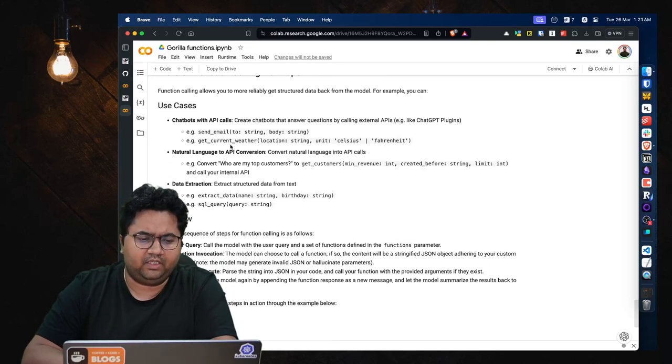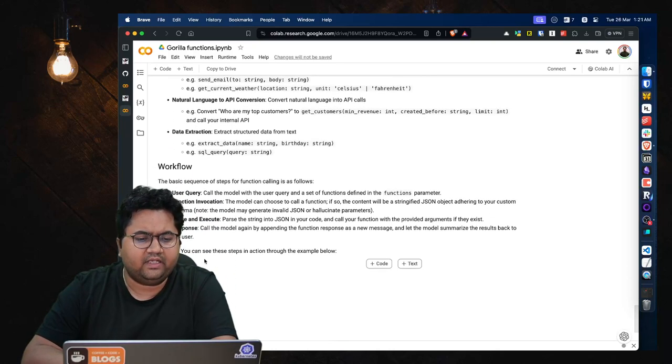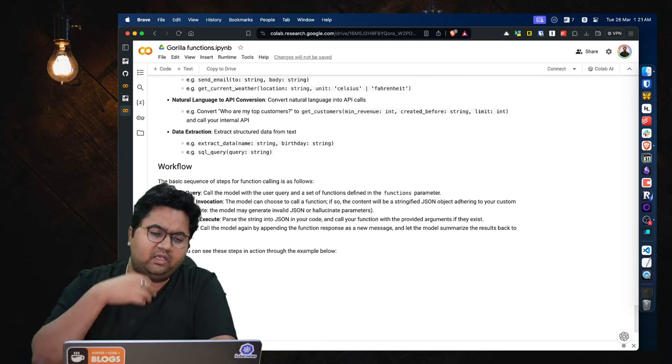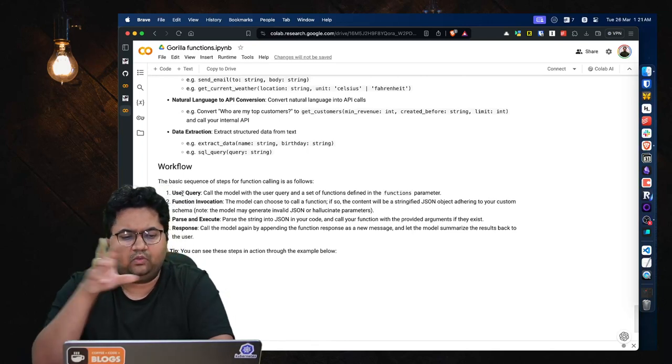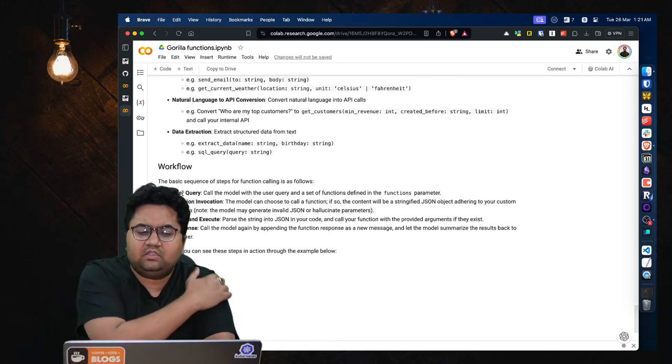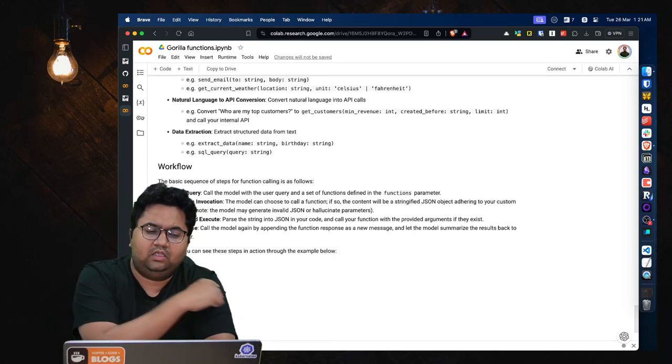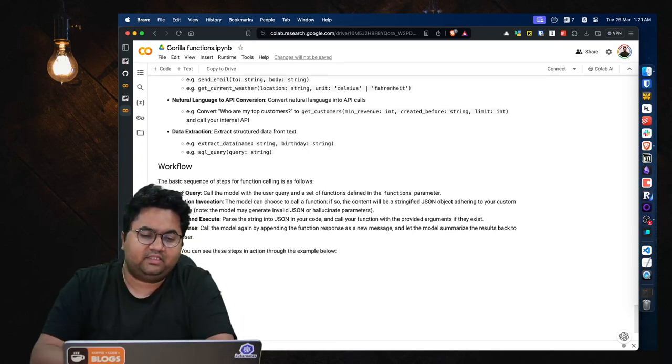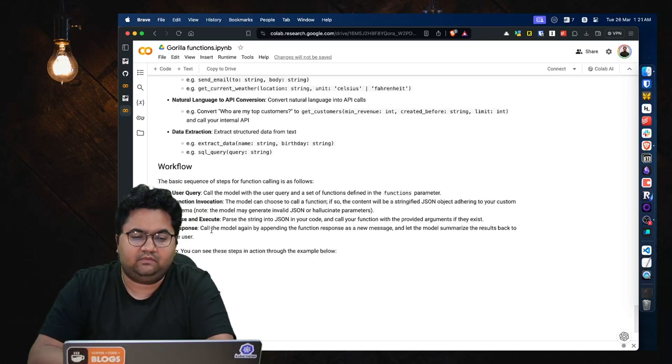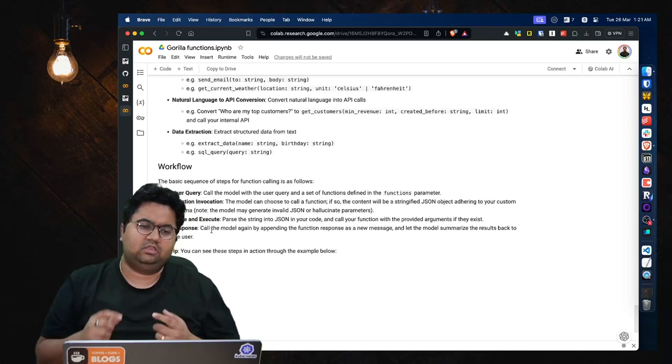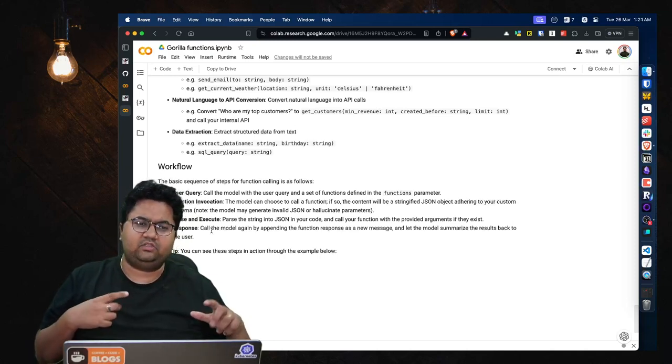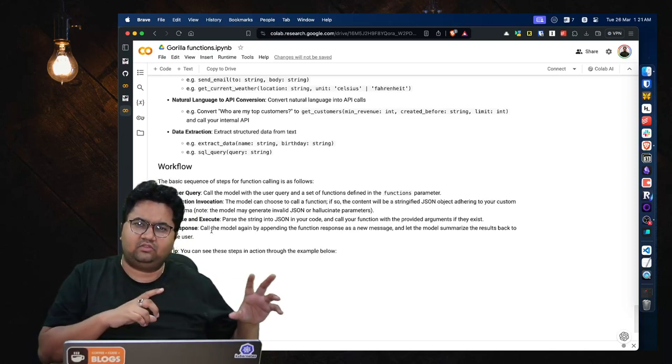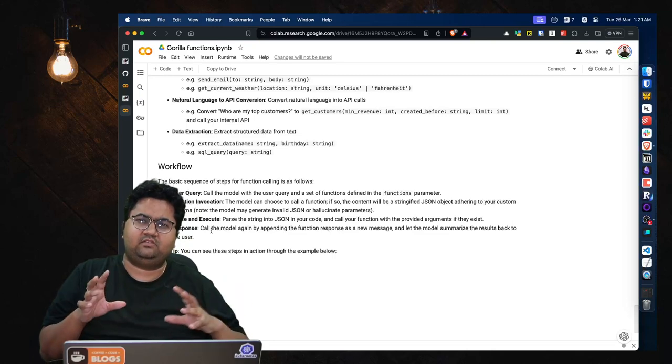And finally, the workflow becomes something like you have a user query, you have the function invocation, it will parse and execute and give you the response. So the vision that they are trying to chase essentially, as I showed in the visualization, is they want Gorilla to interact with the world.